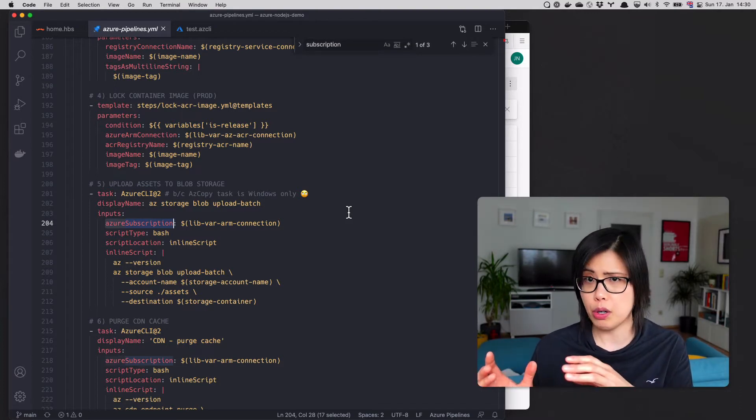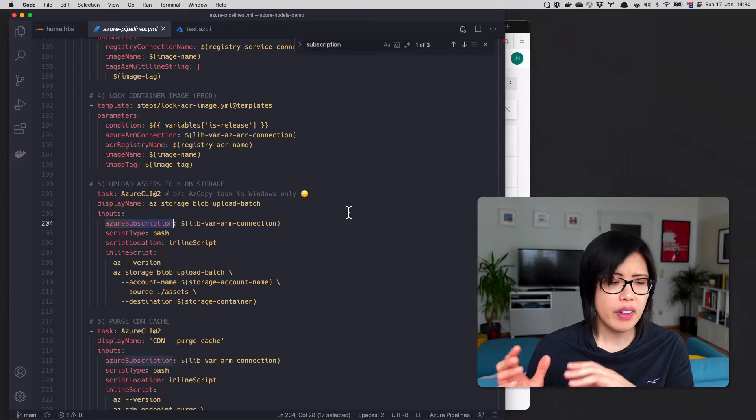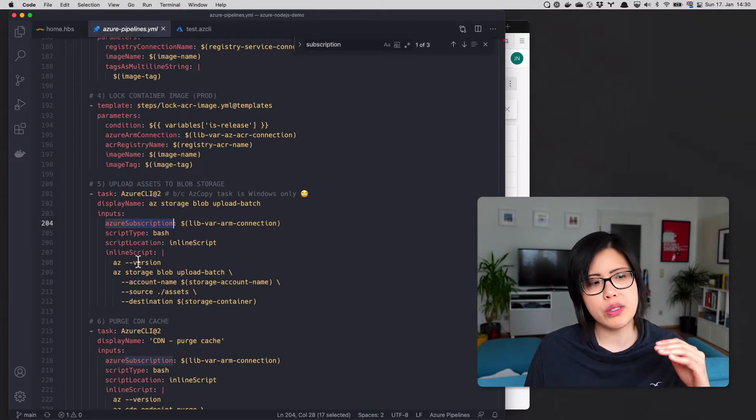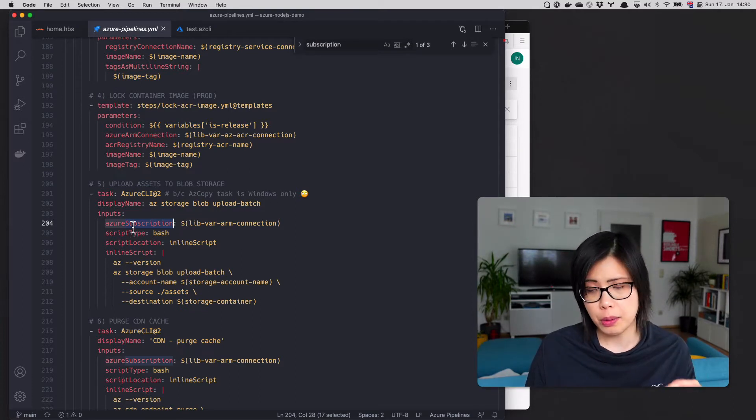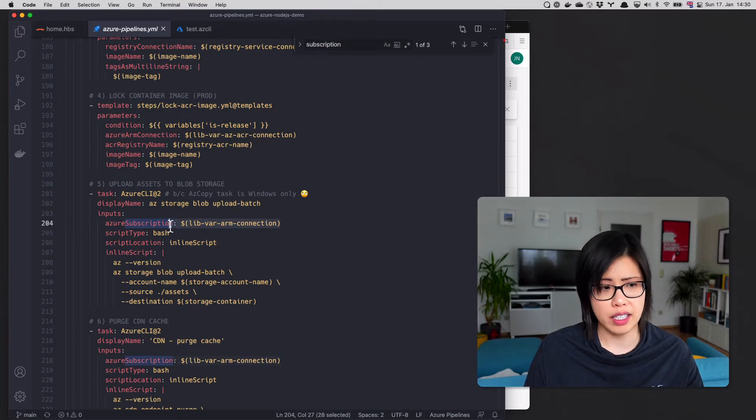I wish we were more consistent in wording, sorry. But whenever you see Azure subscription in a YAML task, what you want to do is pass a service connection to it.